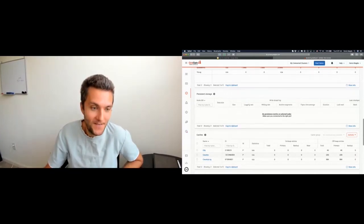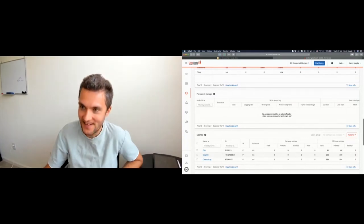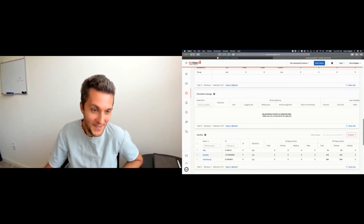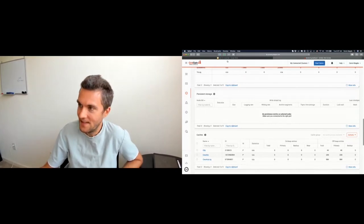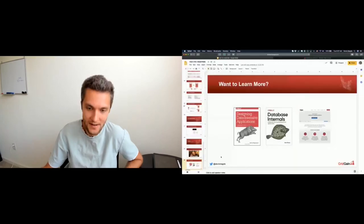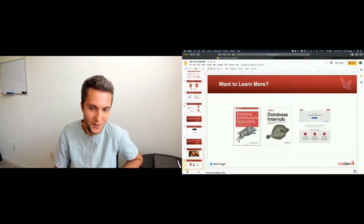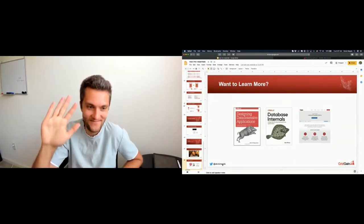Any other questions? I think we fit in time. Thanks for attending. If you have any other questions, you can find me on the Apache Ignite user list or dev list, or ping me on Twitter. Thanks for coming, and enjoy the rest of the conference!